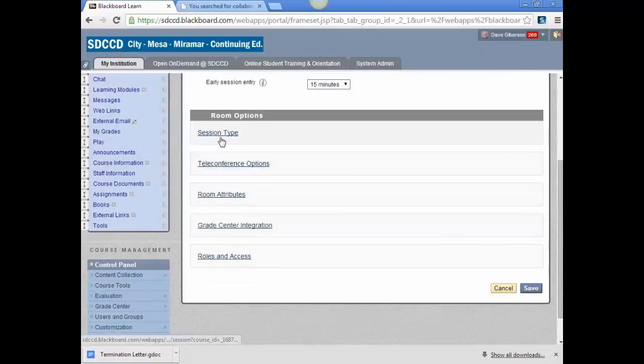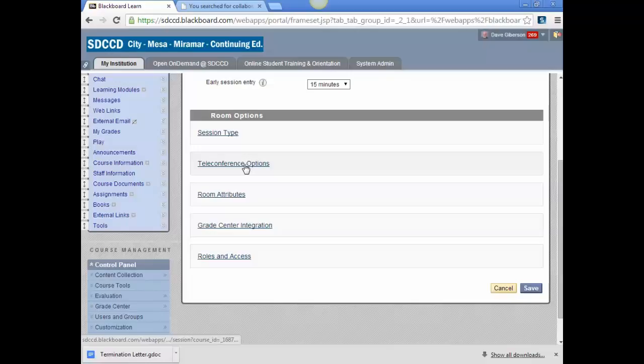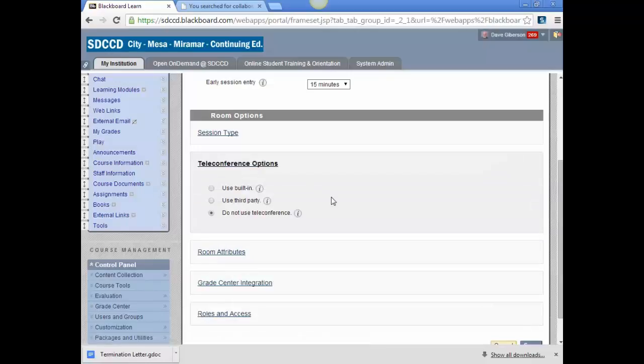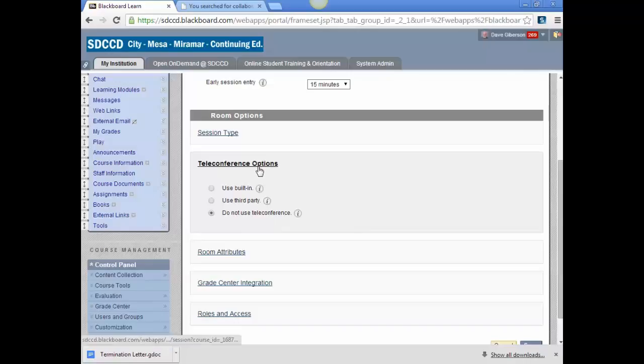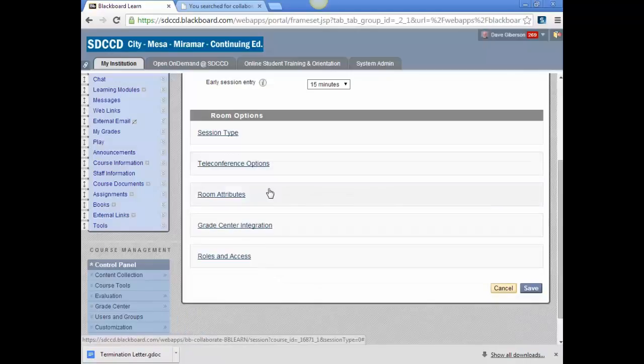The default, of course, is a single course session. Under telecourse options, I recommend you just don't use the teleconference, because it's not especially functional. That would be telephone audio.